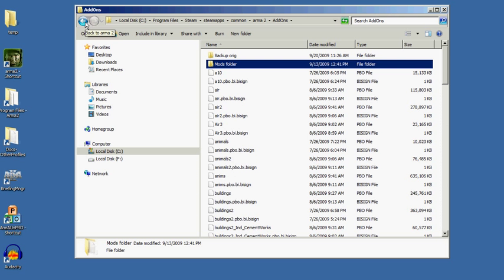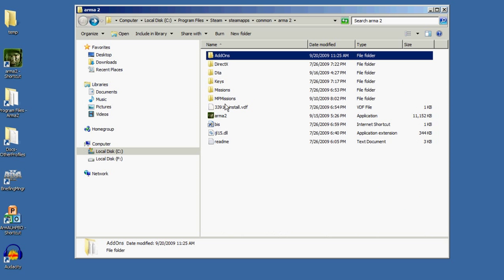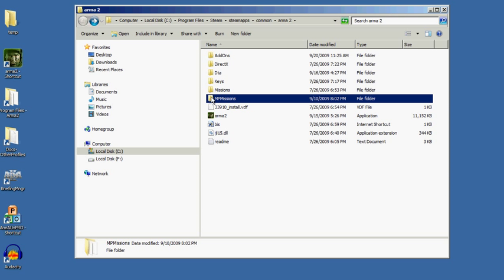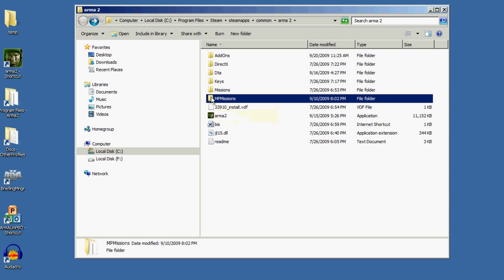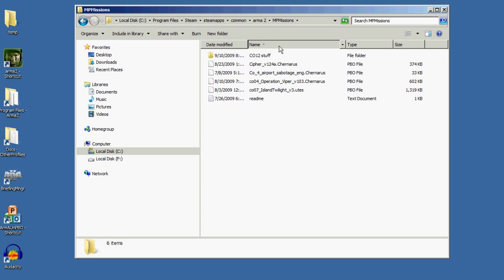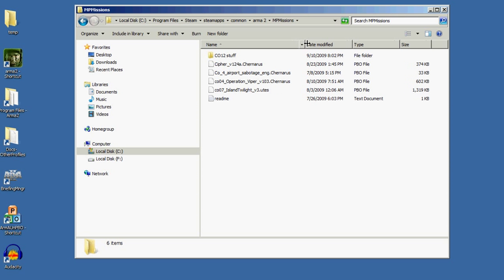Going back to the main ARMA 2 program files folder, I've got multiplayer missions, and here are files which I've downloaded.